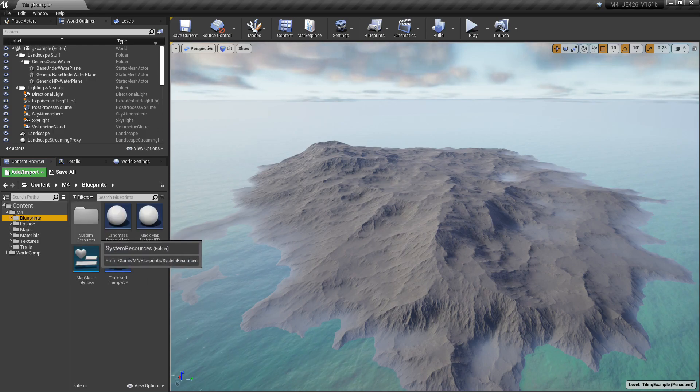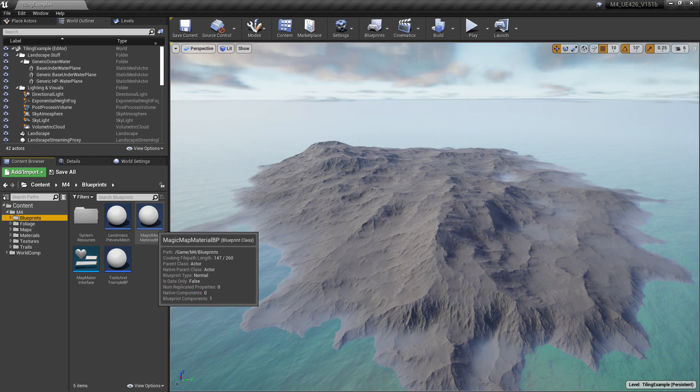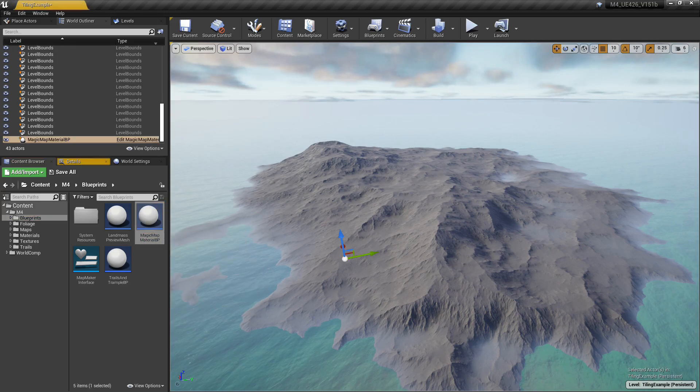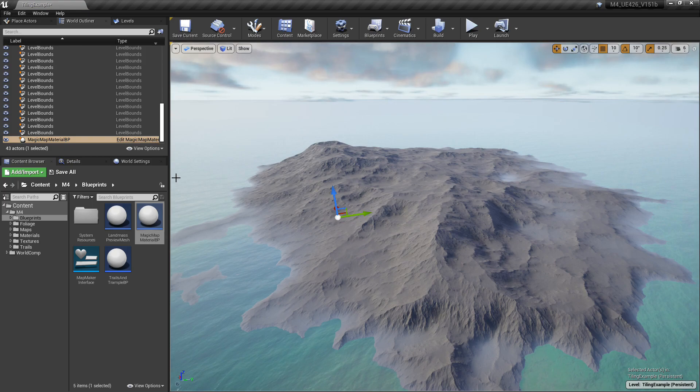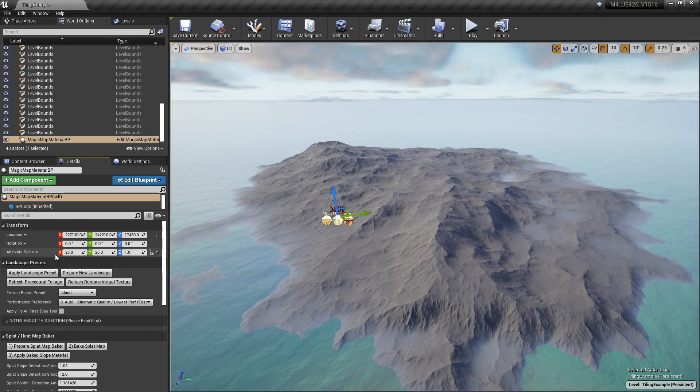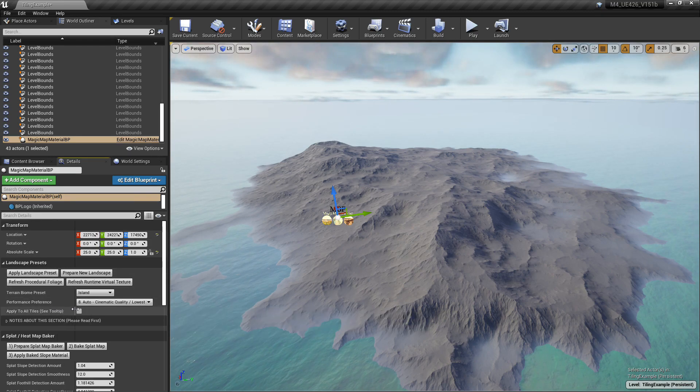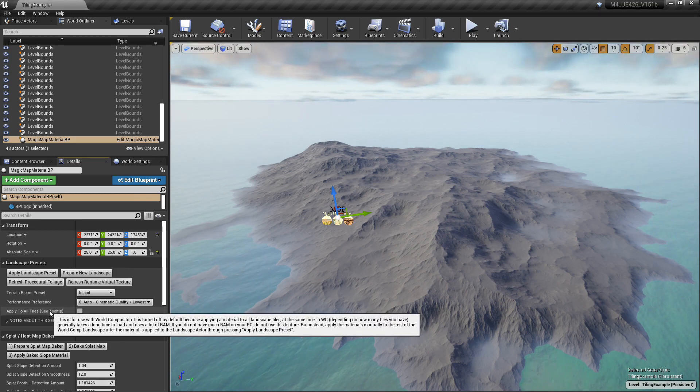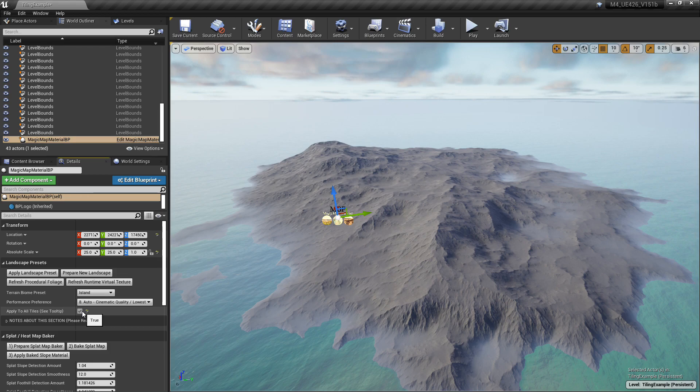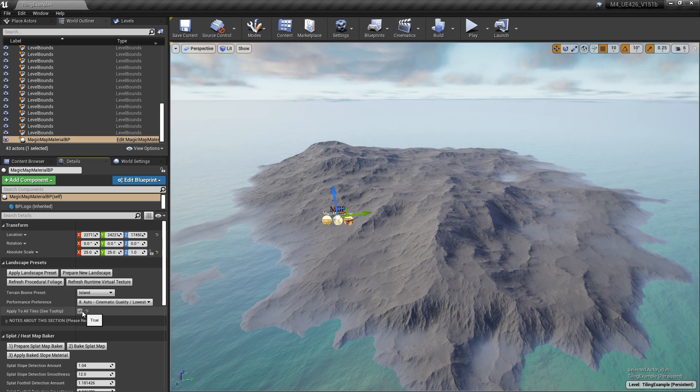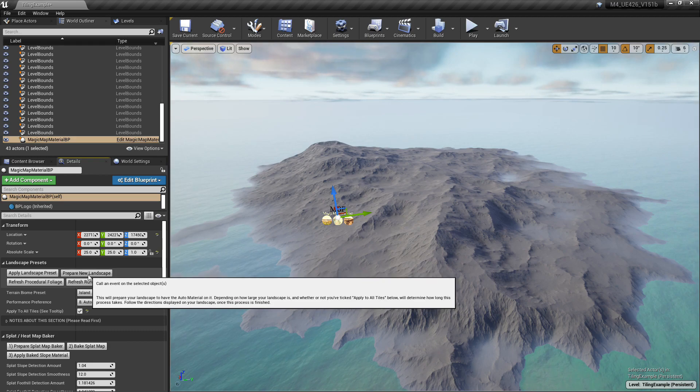I'm going to Blueprints. I'm going to drag and drop the Magic Map Material BP into the world. This is going to get our material onto the landscape here. I'm just going to increase the size here so I can actually see the icon and be able to click on it. You want to tick this option right here—I just added this in the previous update too. It says Apply to All Tiles, because normally using world composition when you apply a material to the terrain, it's only going to apply it to that little section because there's multiple sections here. So with this enabled, it's going to go ahead and iterate over all of the tiles and apply the material. Just makes it a little bit easier—one button push solution instead of doing it multiple times. You want to click Prepare New Landscape now.